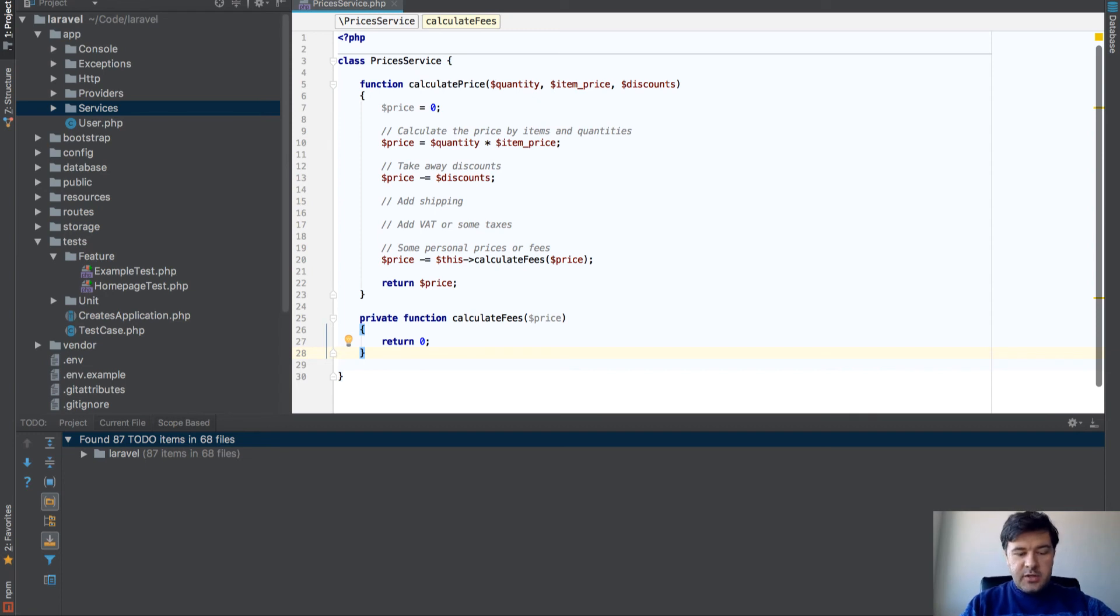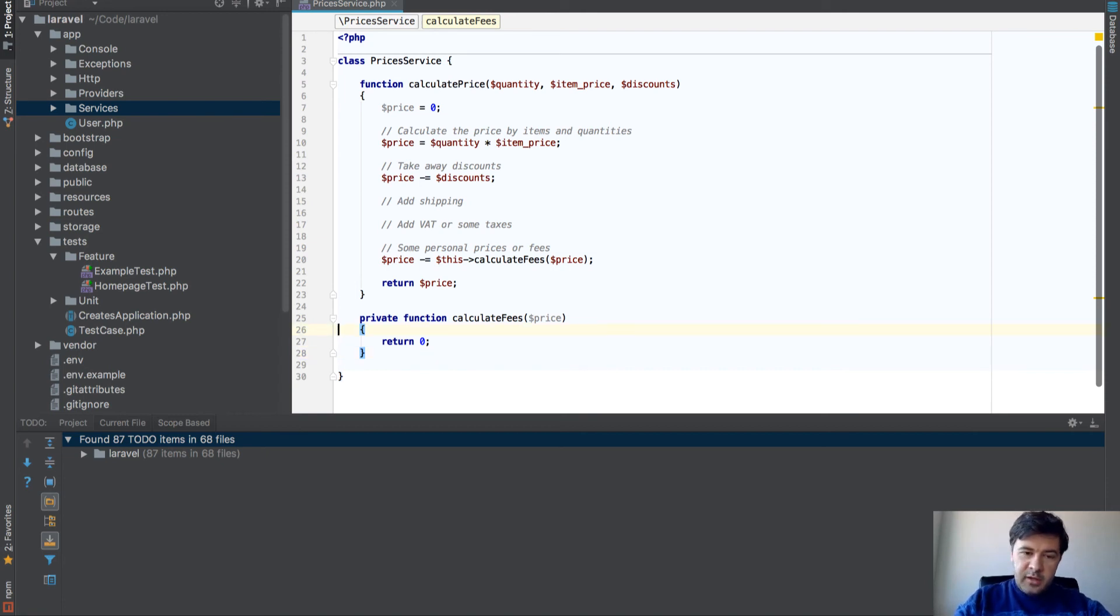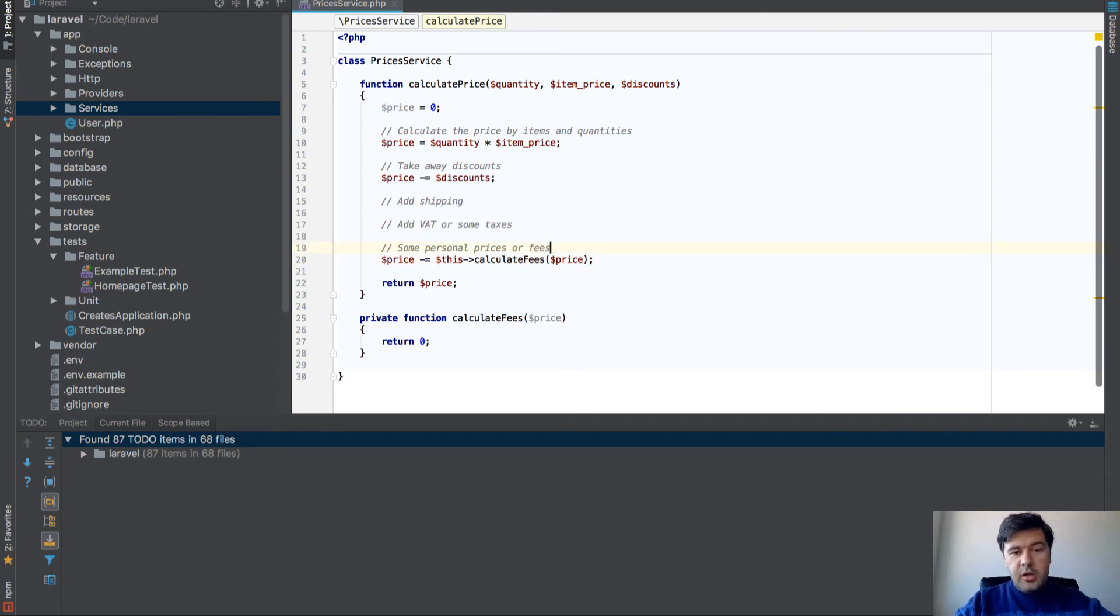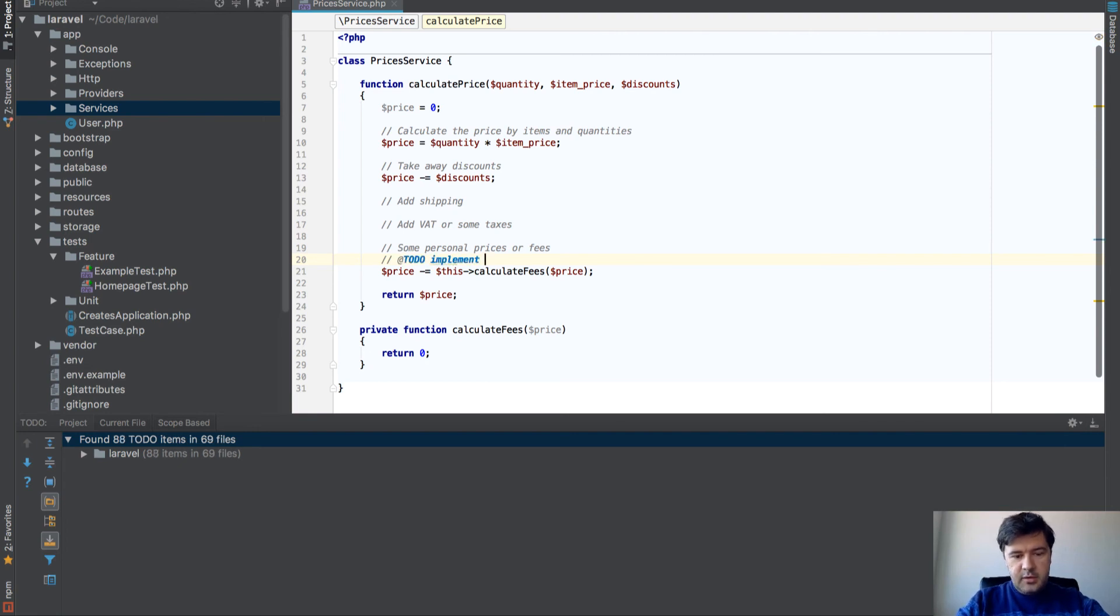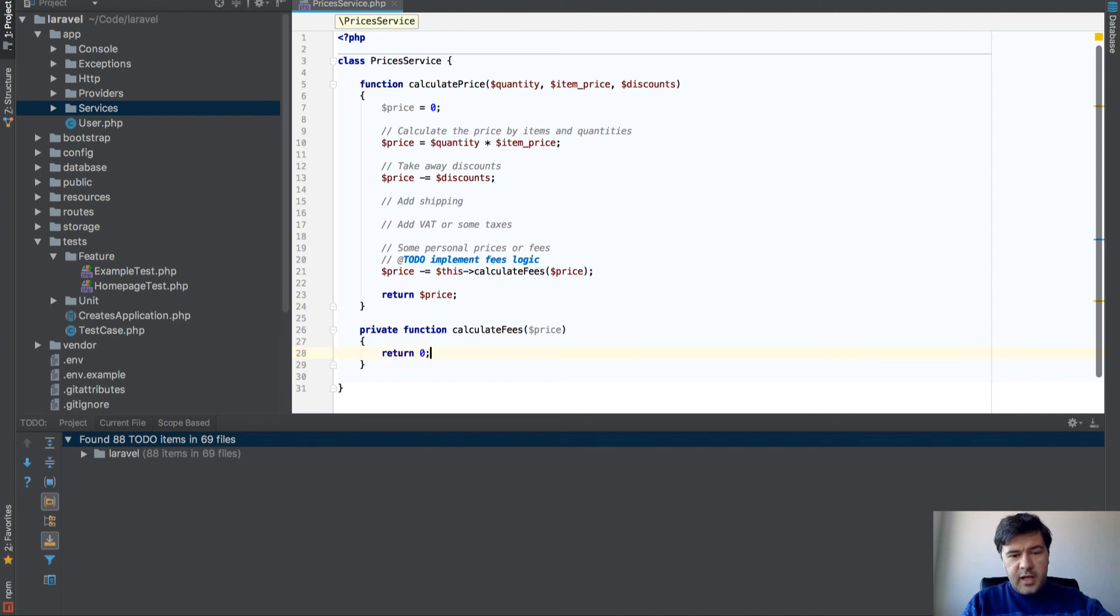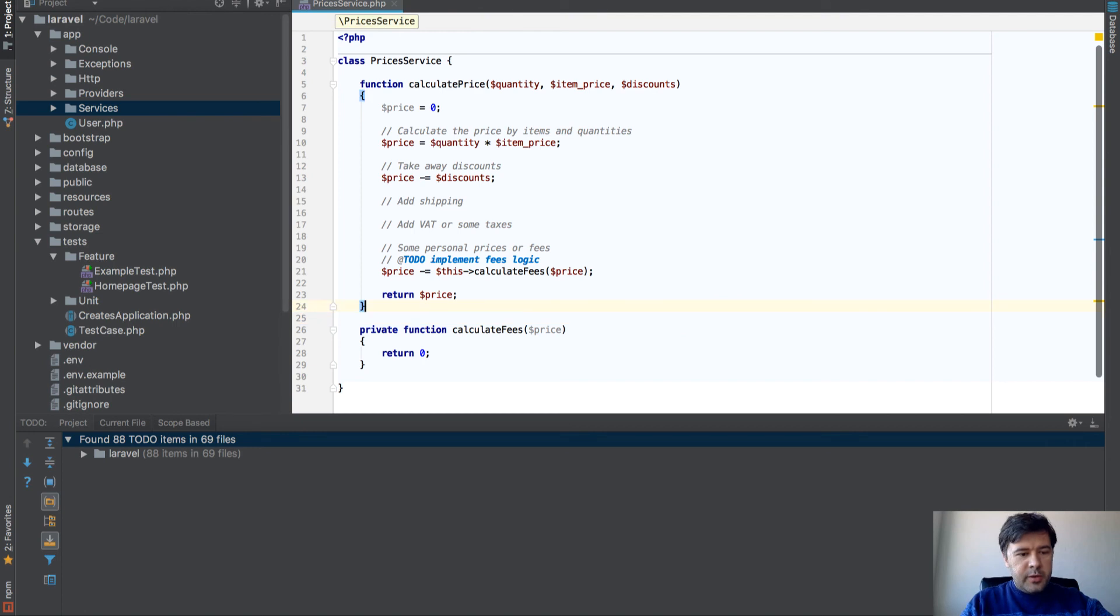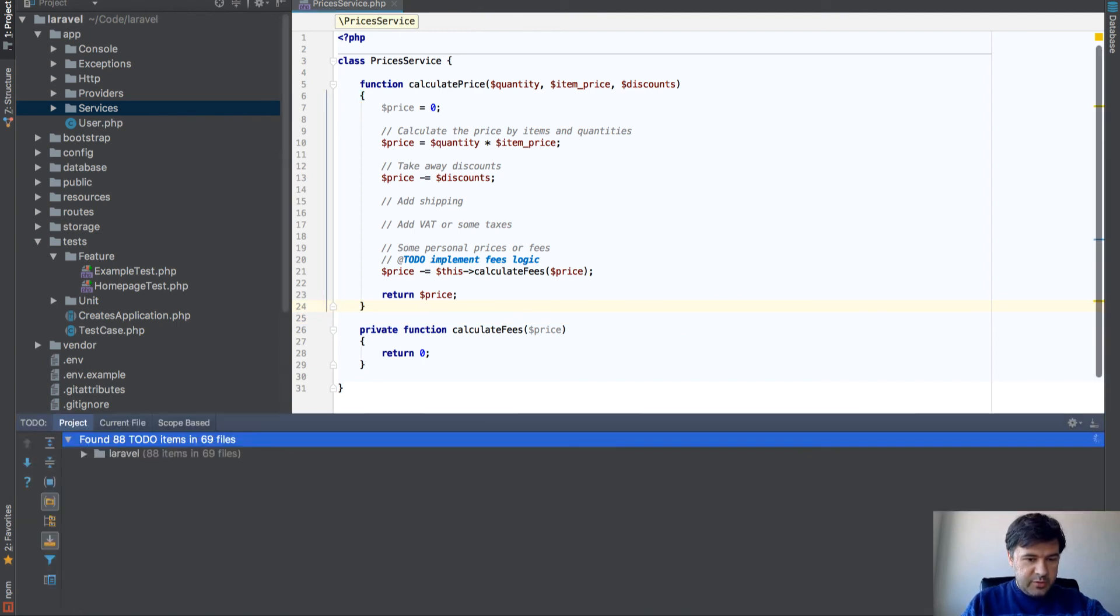Then you can divide functions into sub-functions, get even clearer way, clearer path. You can use a thing like TODO. If you put TODO here, TODO implement fees logic, for example, and then you move on to do some other stuff, other functions, maybe even other classes, other functionality in that project.